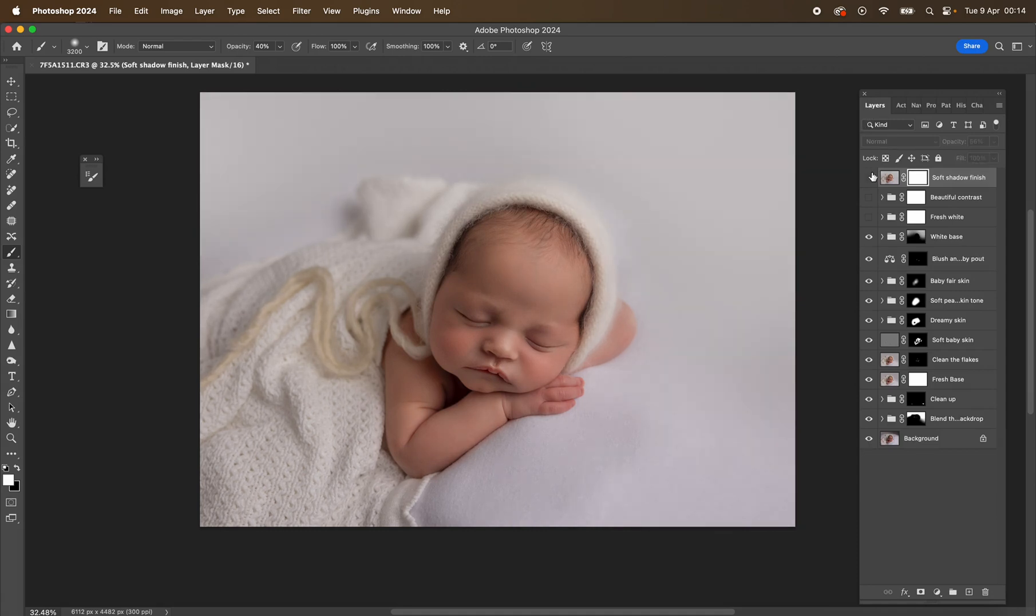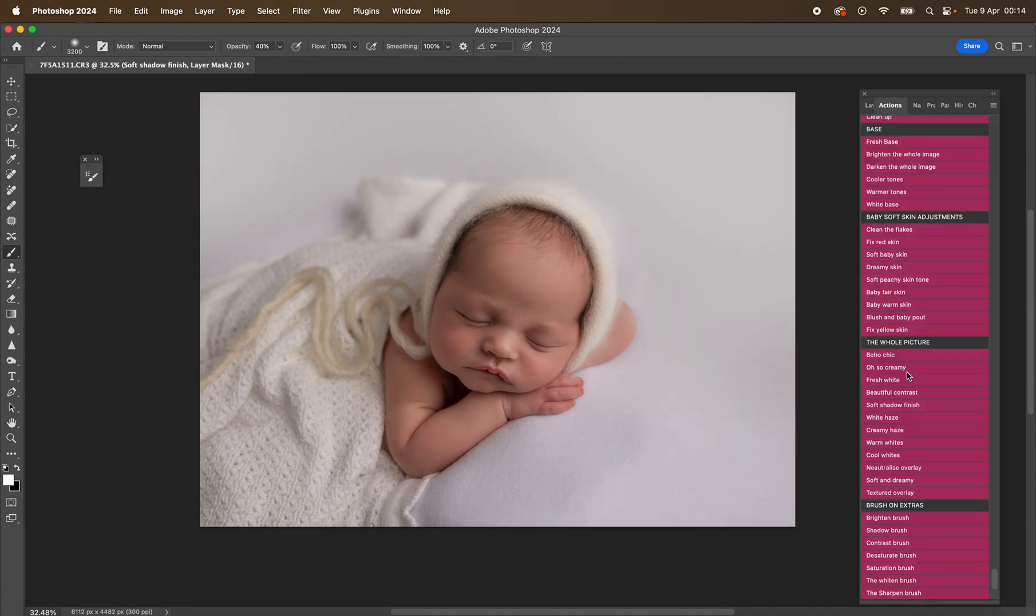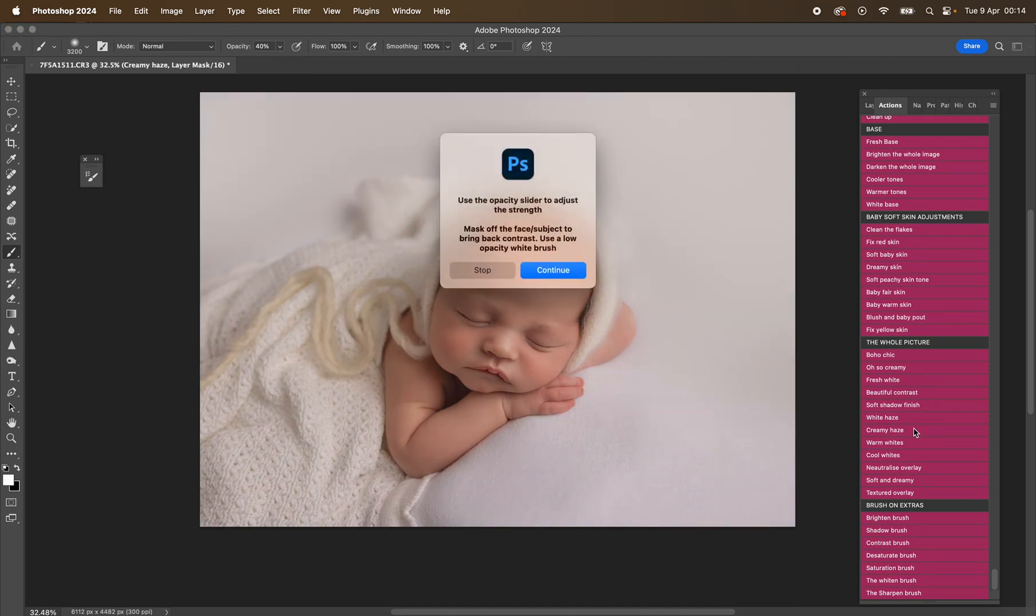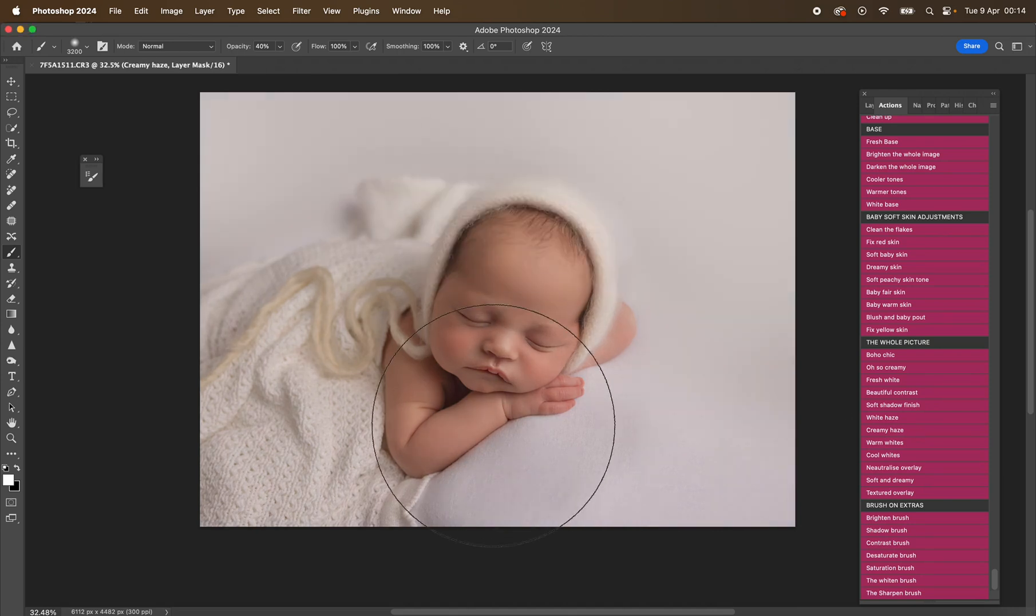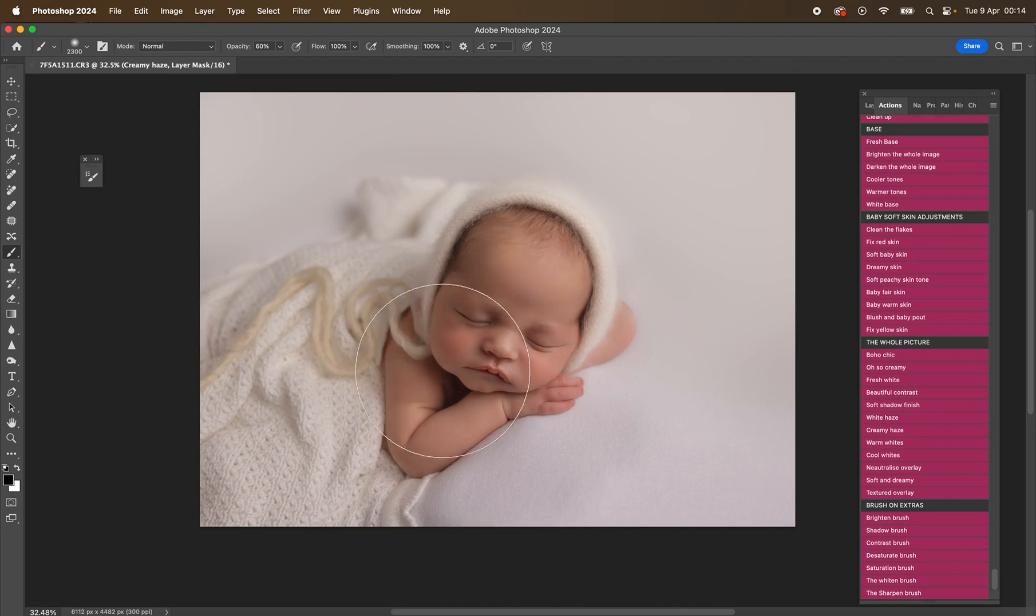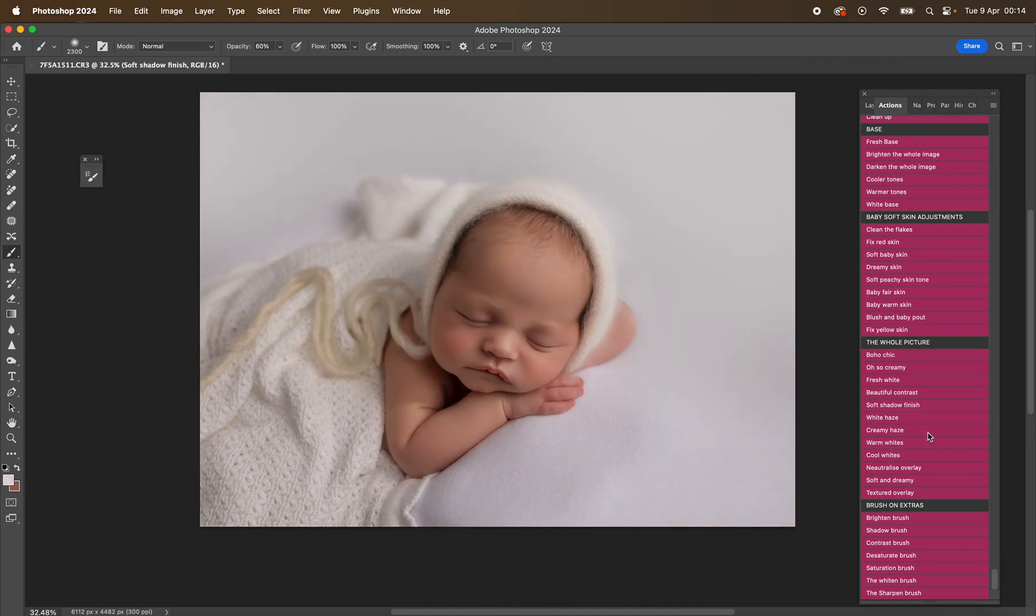Then we have soft shadow finish. So just really nice to lift those shadows. Turn that off and on—it's really subtle. Creamy haze, white haze. You can use the black brush and mask them off, so bring that focus back if you wanted to. You don't have to. So they are just really, really handy if you're just creating those really beautiful white images.